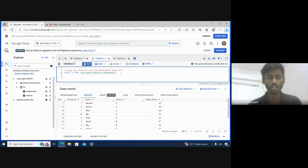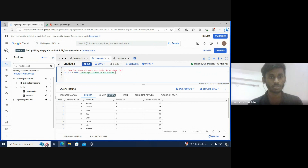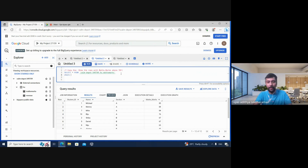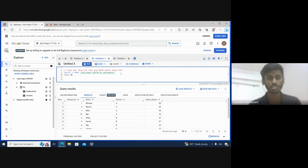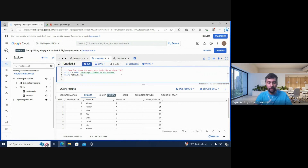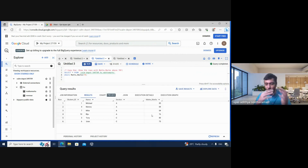So my task is to get the maths marks more than 70. For this we have to use a WHERE condition. I'll write: WHERE maths_marks greater than 70, then a semicolon. Let me run and see — yes, there you go. Now we have all the people who got maths marks above 70.